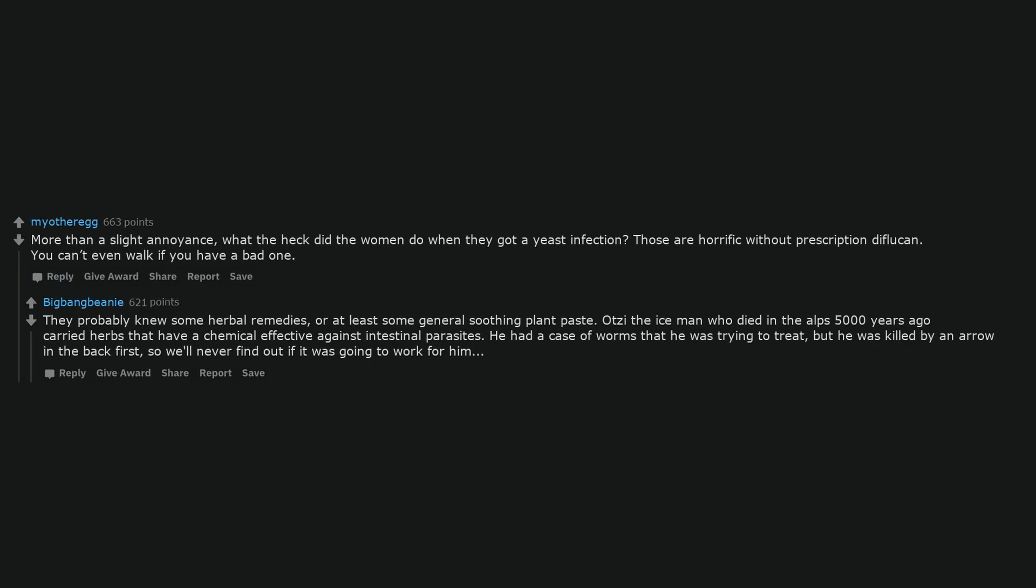What the heck did the women do when they got a yeast infection? Those are horrific without prescription Diflucan. You can't even walk if you have a bad one. They probably knew some herbal remedies or at least some general soothing plant paste.